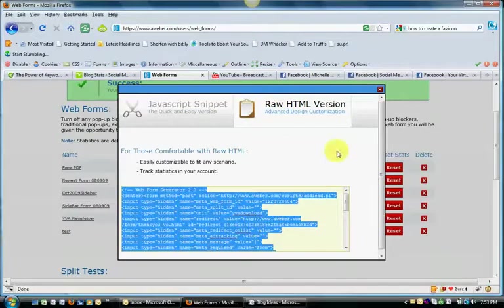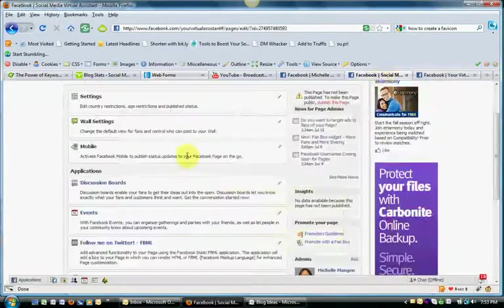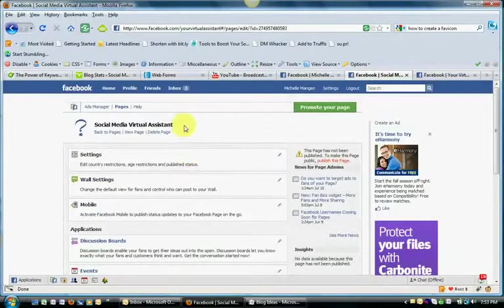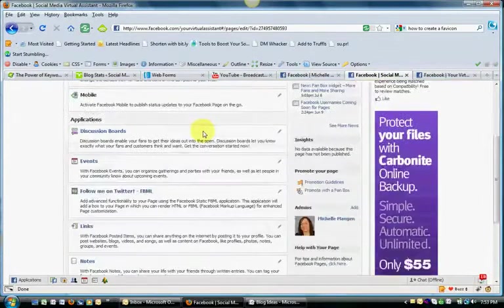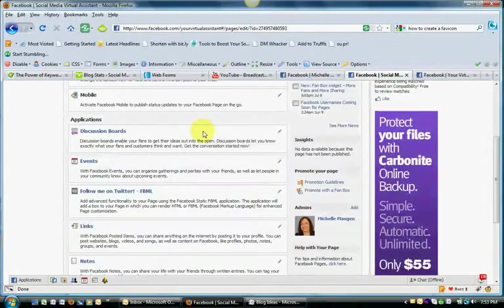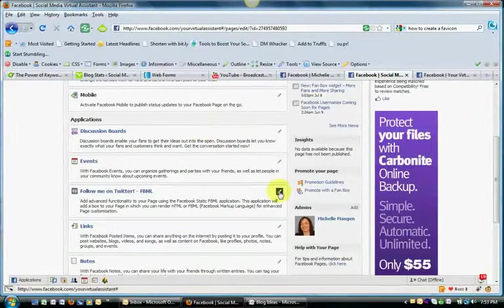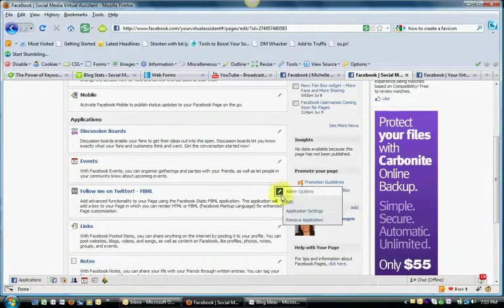You're going to take that raw HTML then, and you're going to go into your Facebook. I'm presuming you're already at your edit page. If you already have static HTML added on your fan page, you need to go into that application.